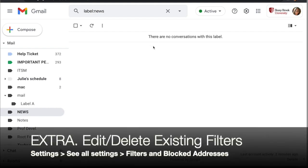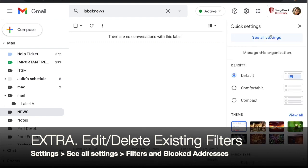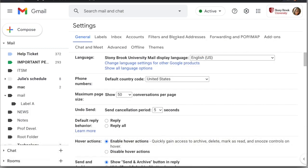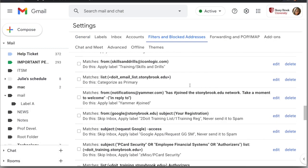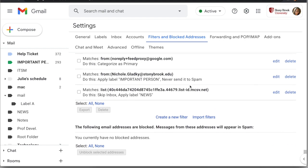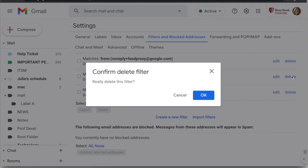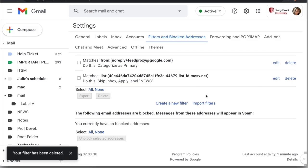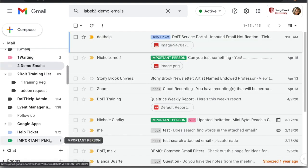If you want to change or remove a filter, go to the settings gear in the top right corner and click 'See all settings.' At the top, click 'Filters and Blocked Addresses' and scroll through to find the filter you want. You can click 'Edit' to refill in the filter options, or simply delete it. Deleting a filter won't affect existing messages, but that filter will no longer perform its function — so messages would stop getting the label applied, for example.